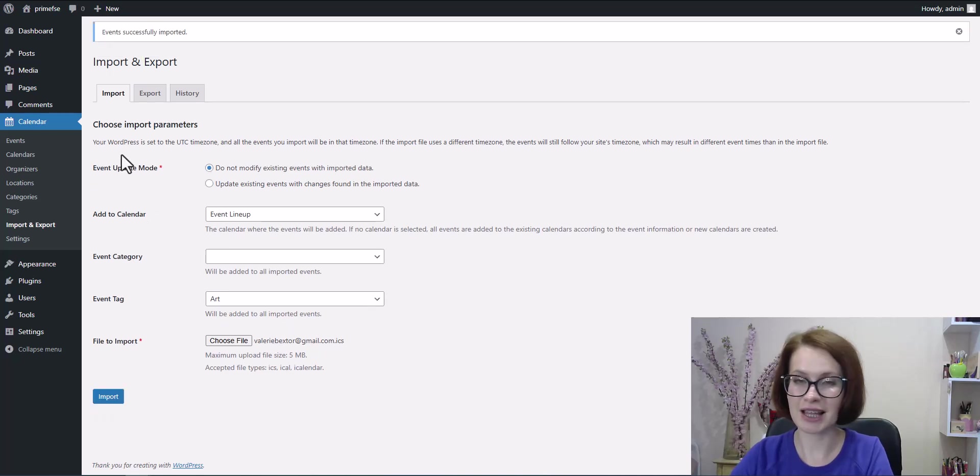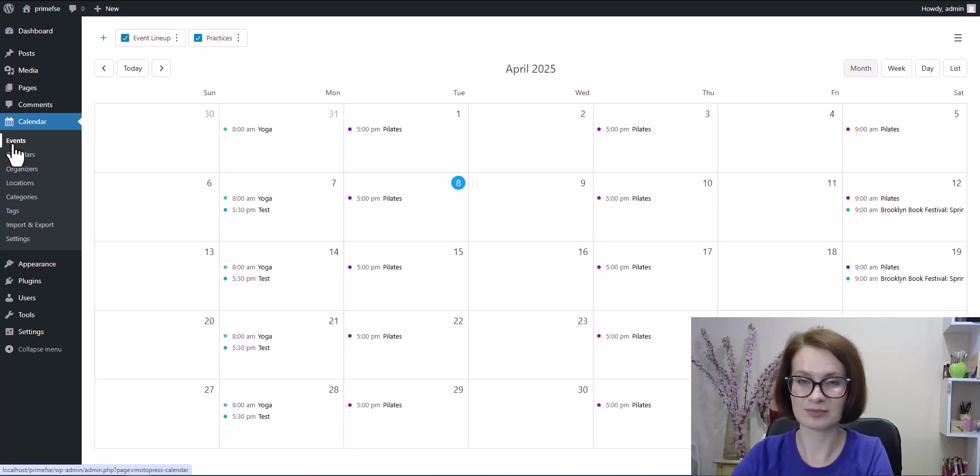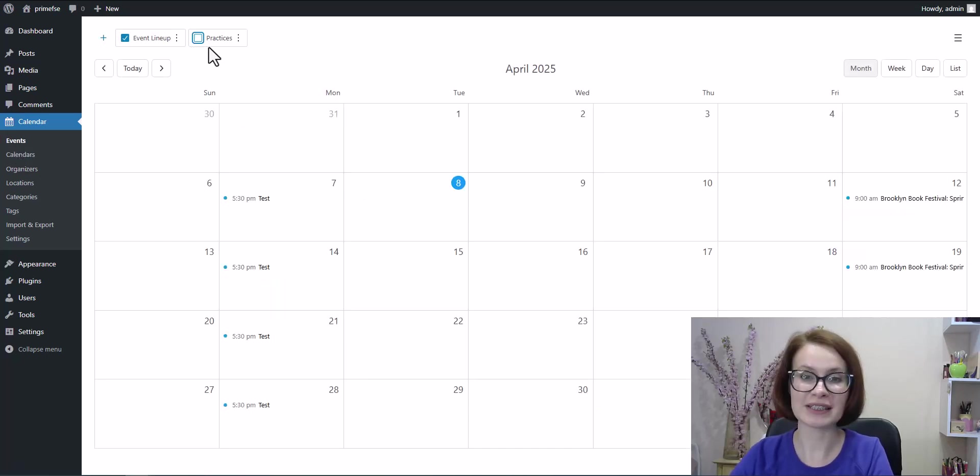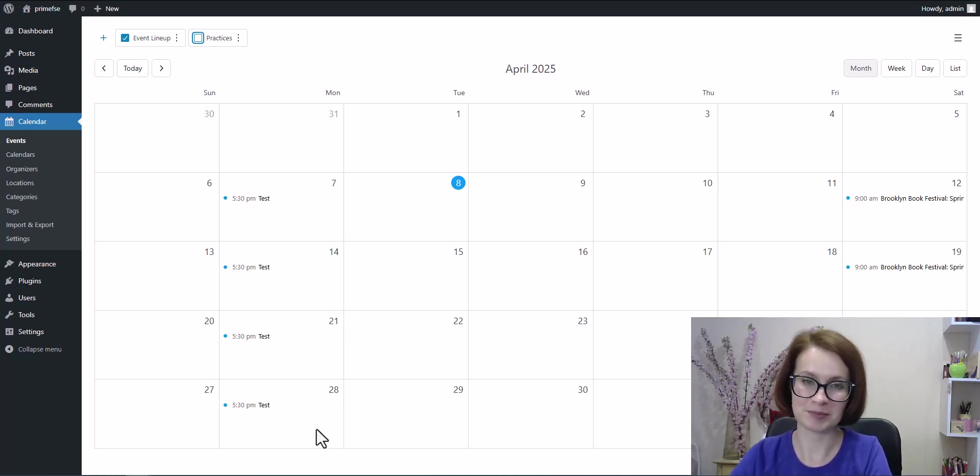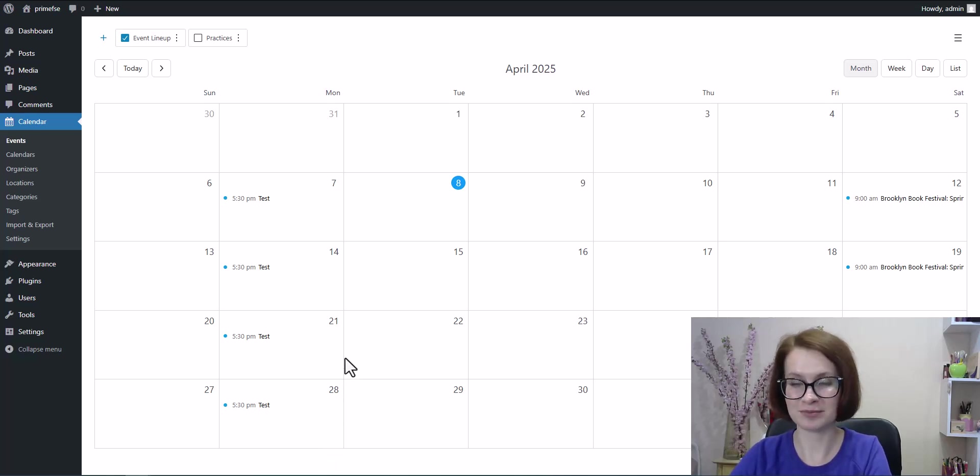Let's check the result. Perfect. The events are right where they should be. As you can see, the process is fast and easy.